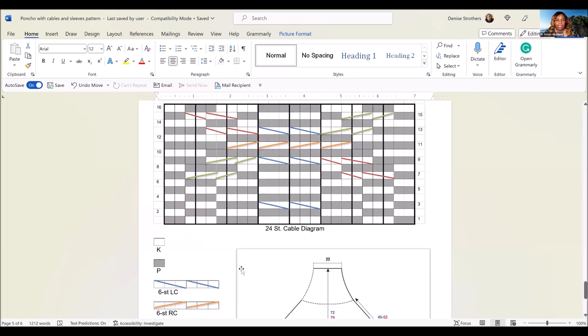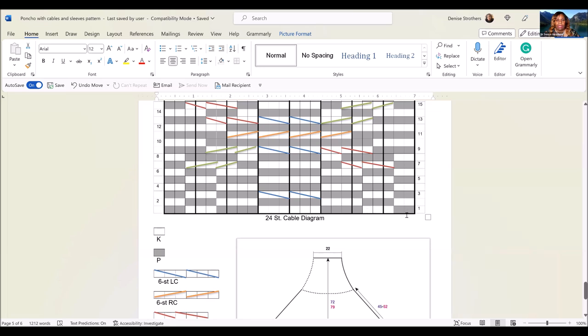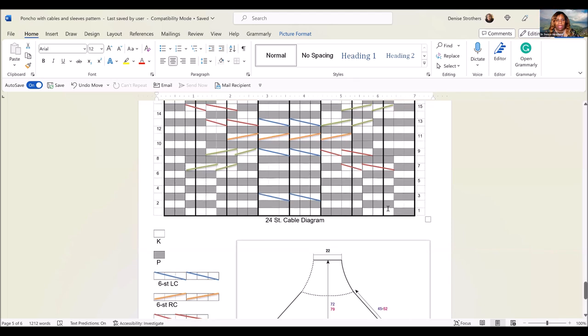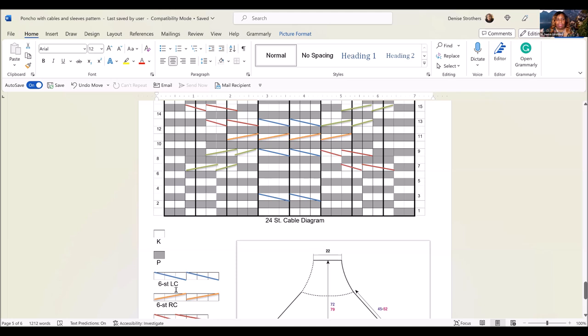You can see that the first row, the gray squares indicate a purl, the knit stitches are in white here. So it's purl 2, knit 3, purl 4, knit 6, purl 4, knit 3, purl 2. You can also follow it this way, and then you can see on row 3 that you would do a 6-stitch LC, and that is described in detail on what to do on page 2.